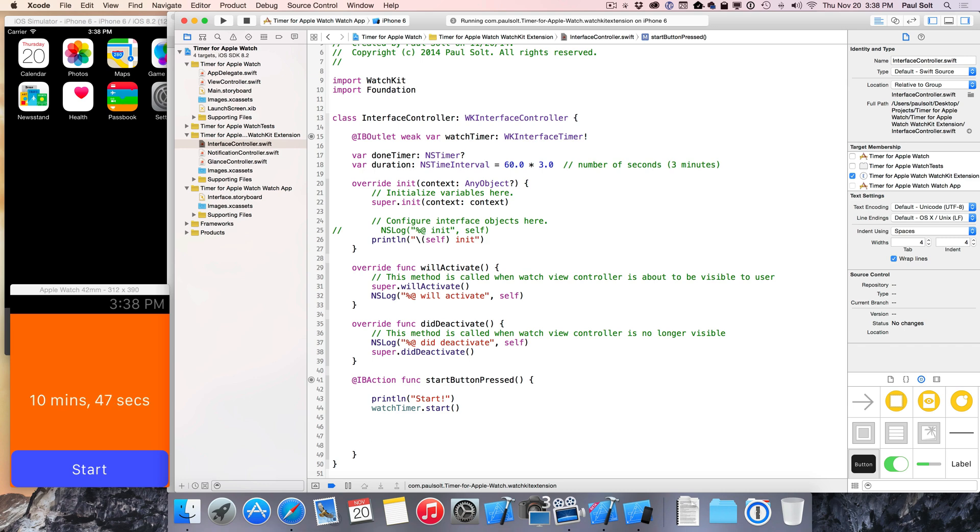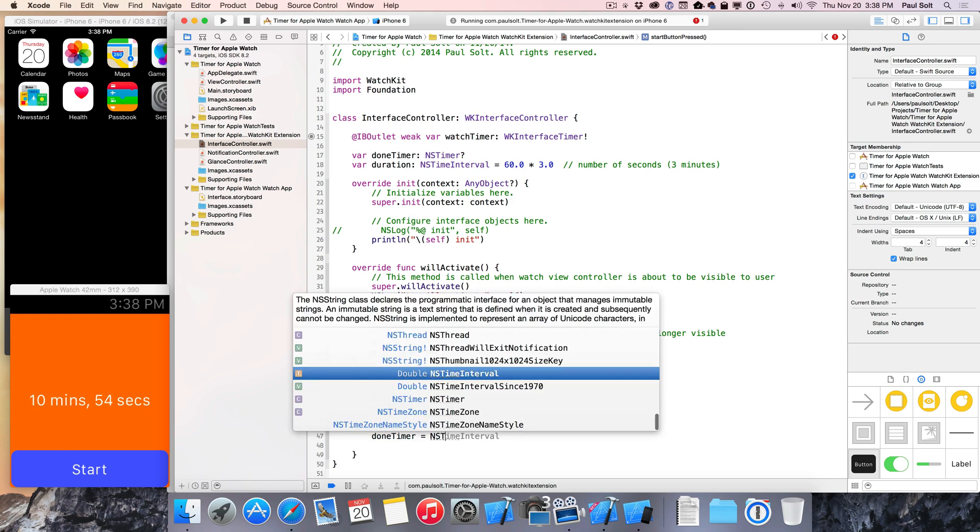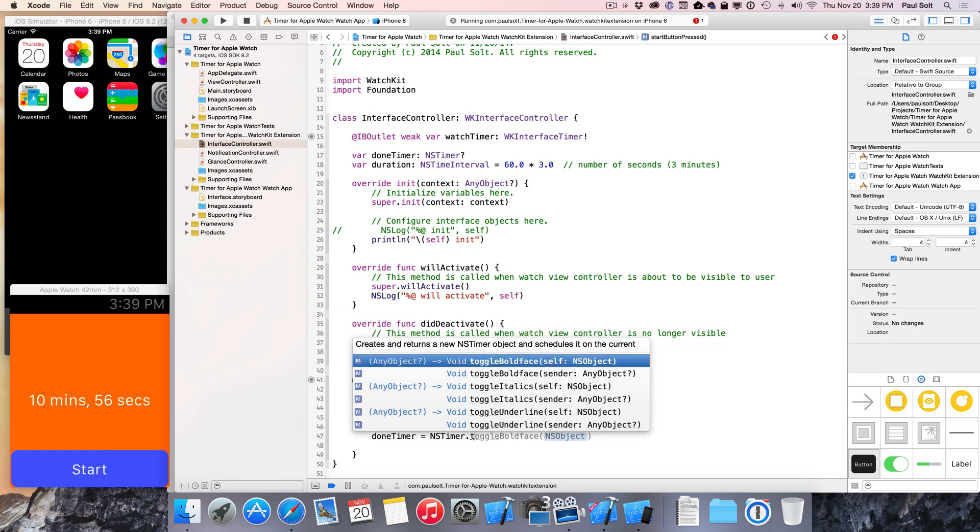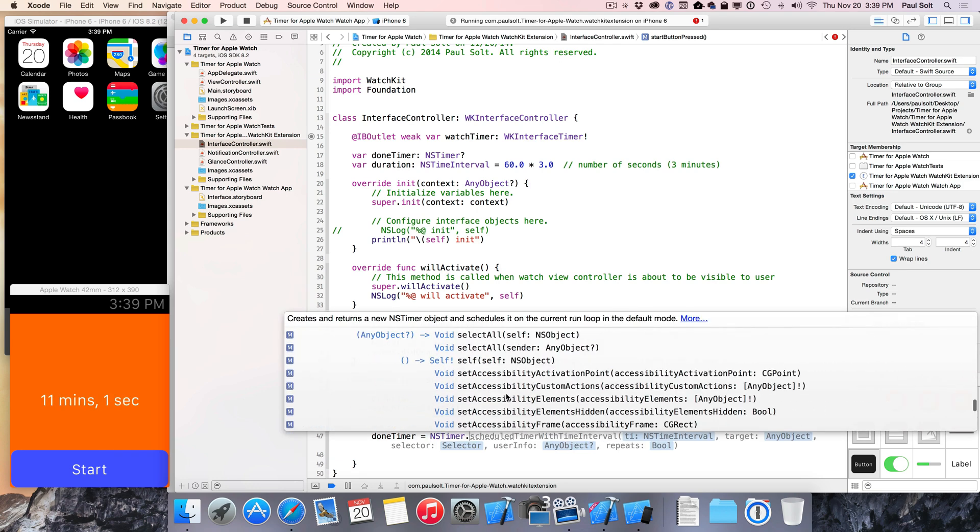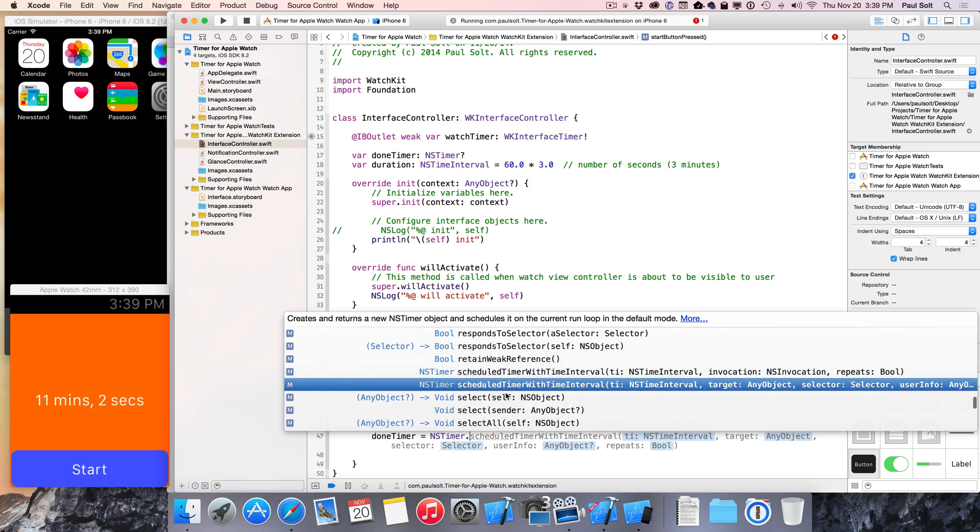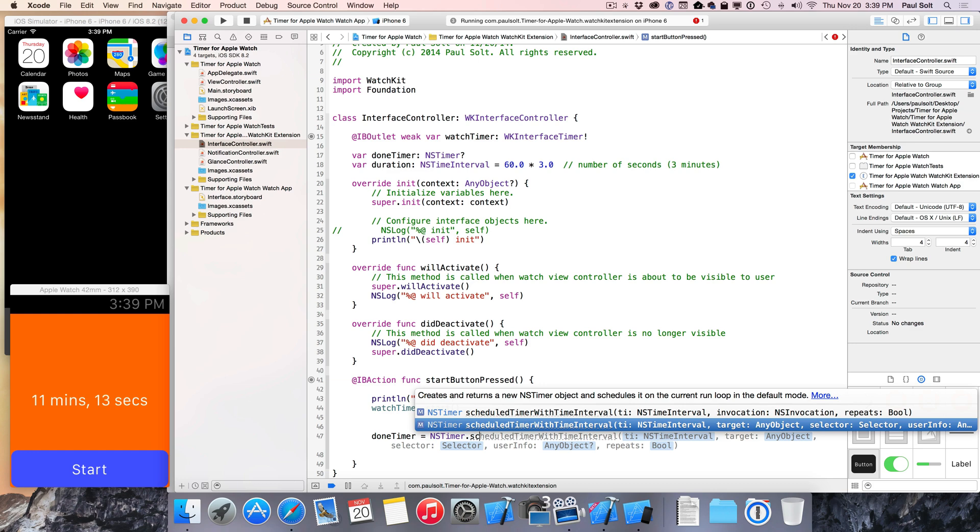All right, so the way we create a timer, we're gonna create done timer down here, and we're gonna say done timer is equal to nstimer dot, and you might say something like, I forget the other one. The one you do want is the scheduled timer, otherwise it never fires. So just do scheduled timer. This is the one that you wanna do. I've mistakenly done the other one, and then nothing happens, and then you sit there forever, and nothing happens until you actually tell it to fire, and that's a little bit more confusing.